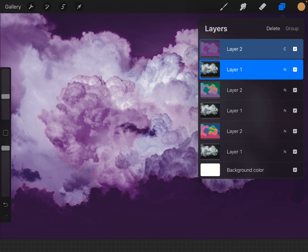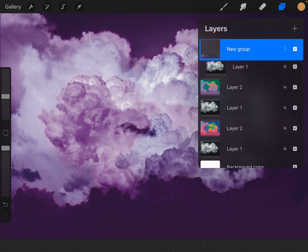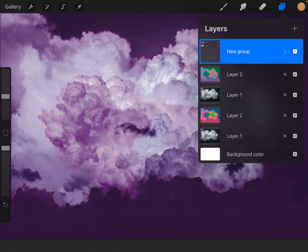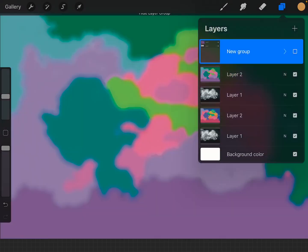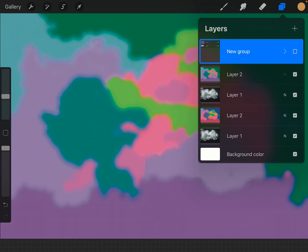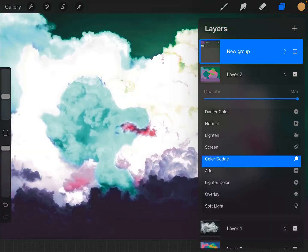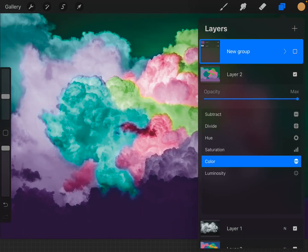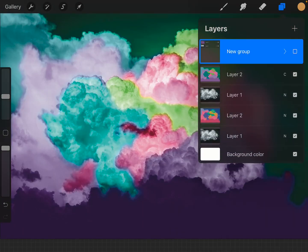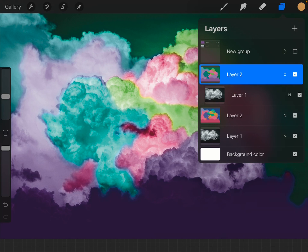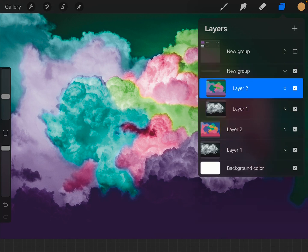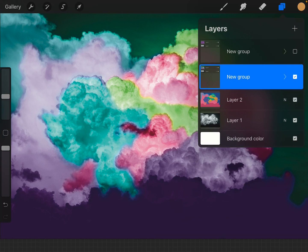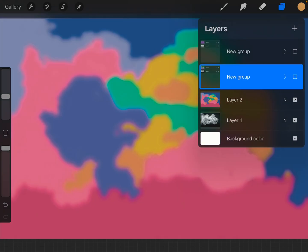And we're going to take this, and we're going to group it. And we'll turn that off. And we're going to change this one. And we're going to group. And then we'll turn that off.